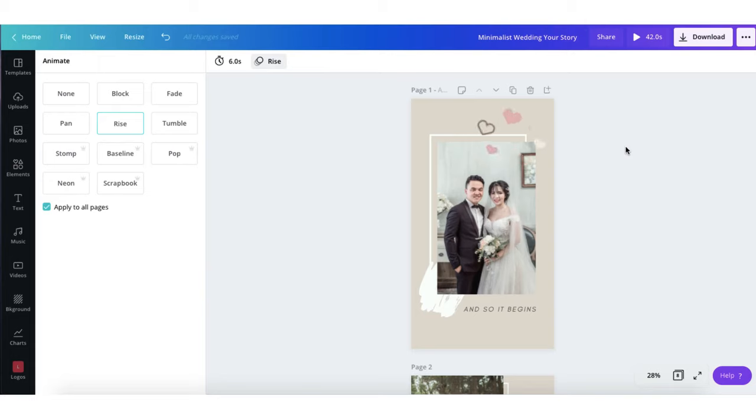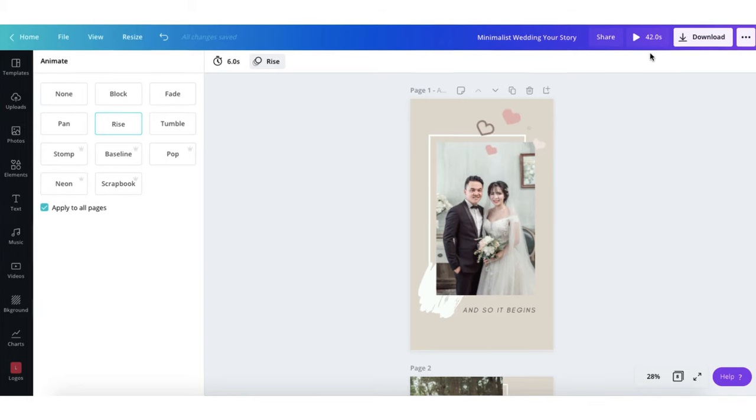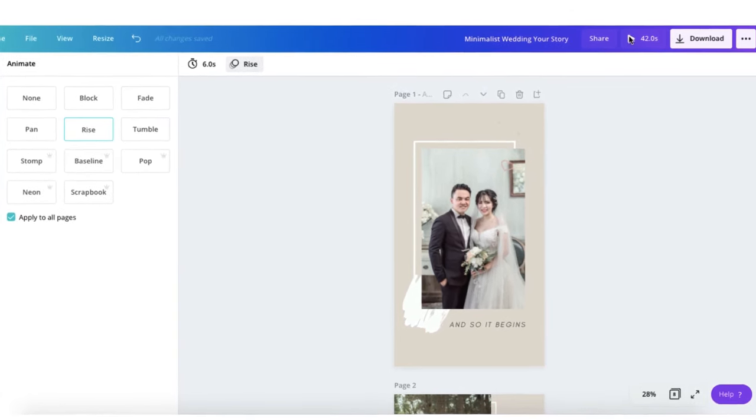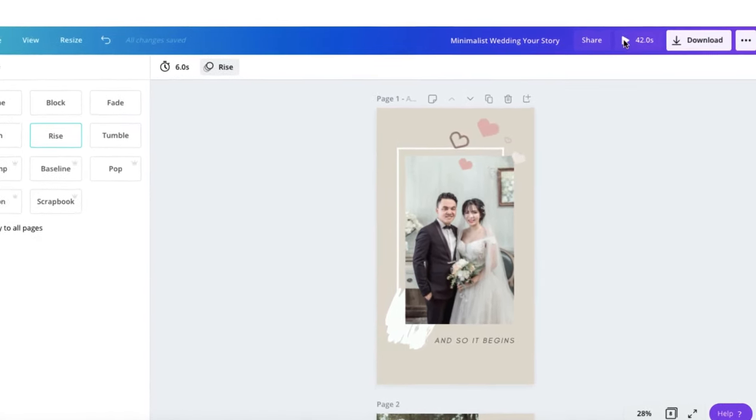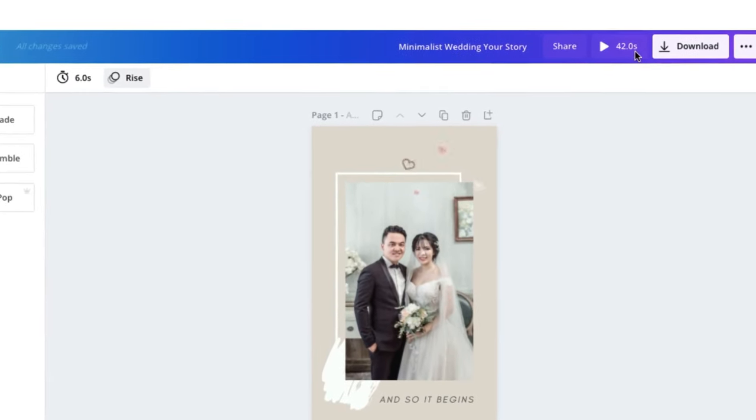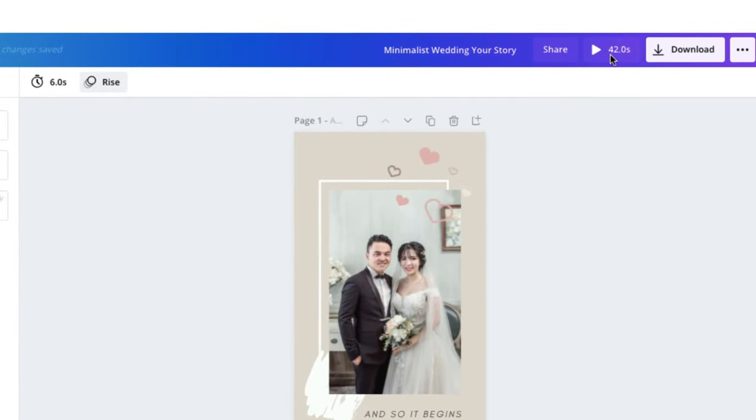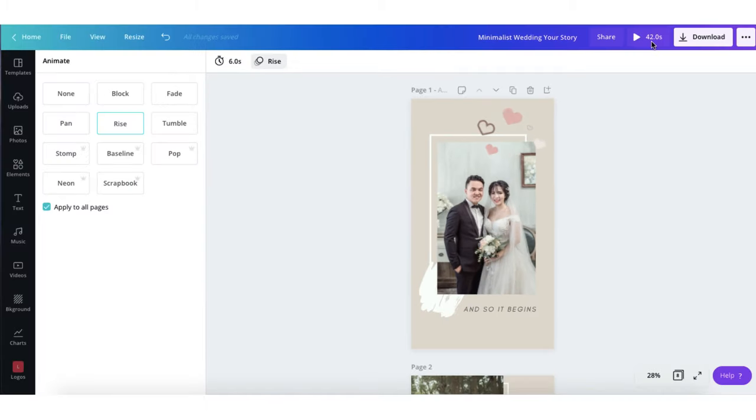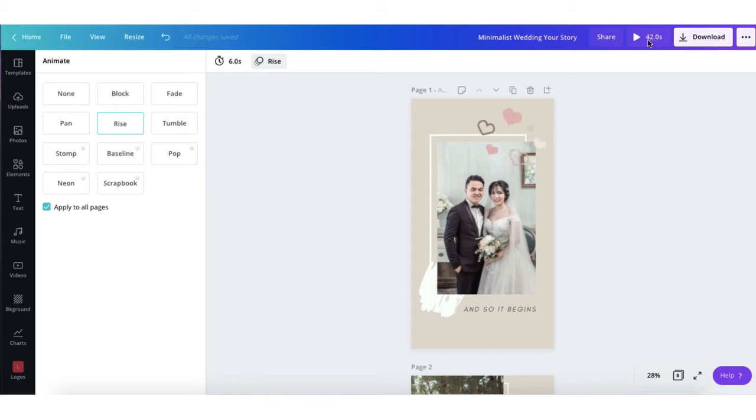And the way you can check that out is to go to the top right hand corner of your Canva template. And you'll see this little play button here with a number next to it. And the number next to it indicates how long my template is in seconds when it plays. Now you can see here that this template is 42 seconds in duration. And that's way too long for an Instagram Reel. So I'm going to have to cut down the timing. And I can do that in several ways.